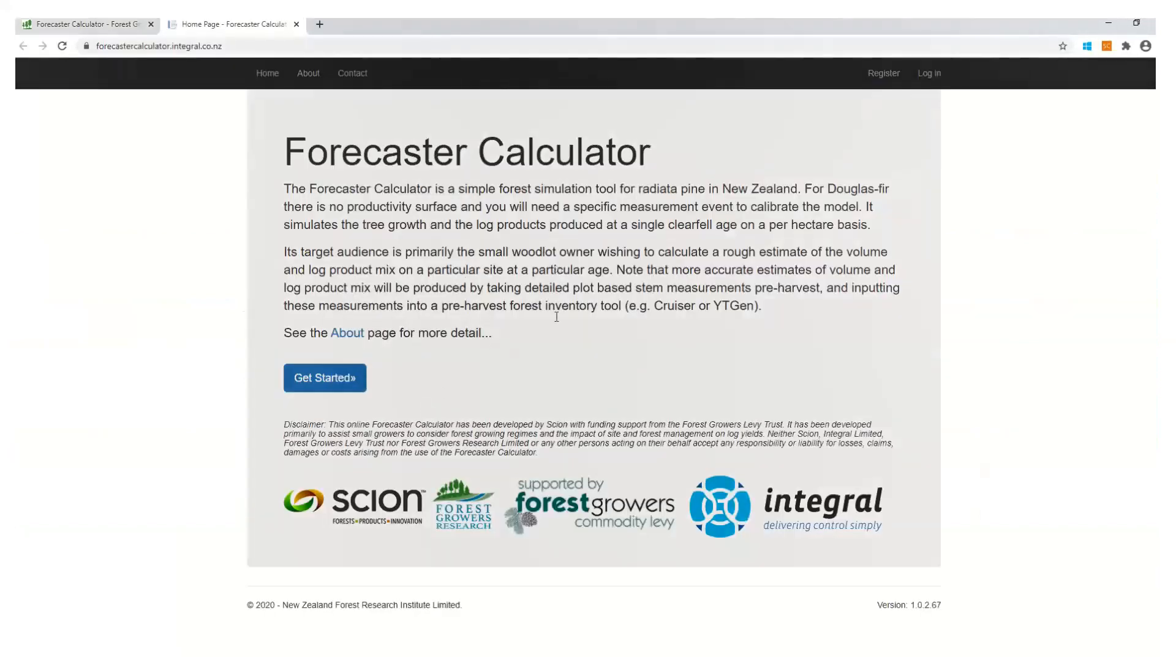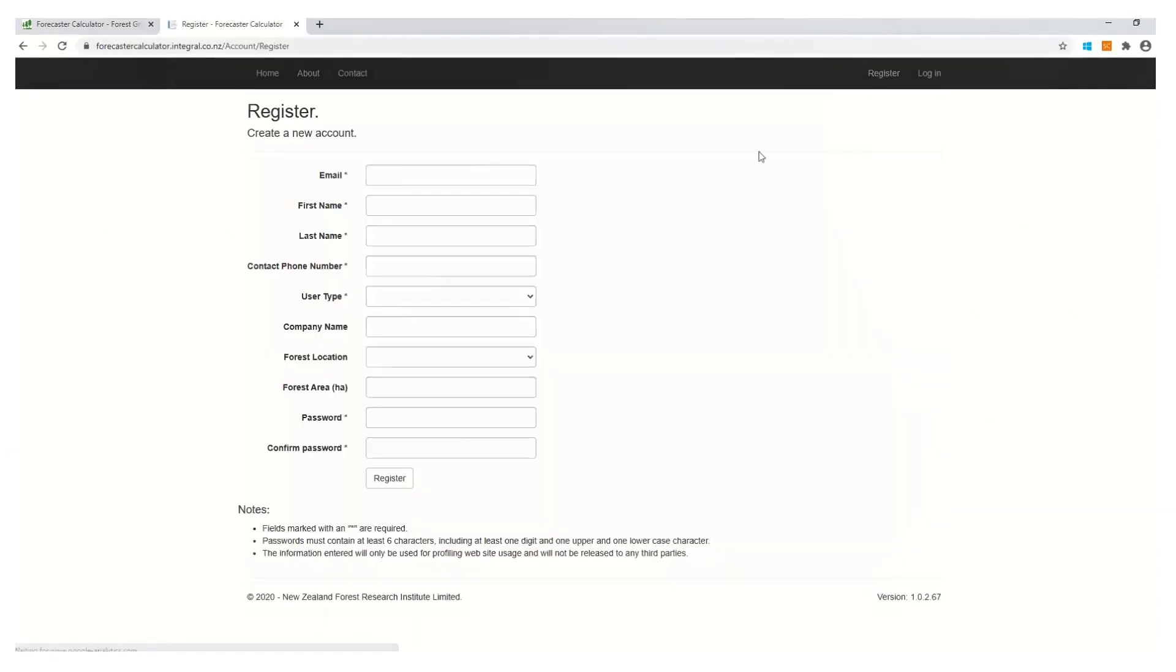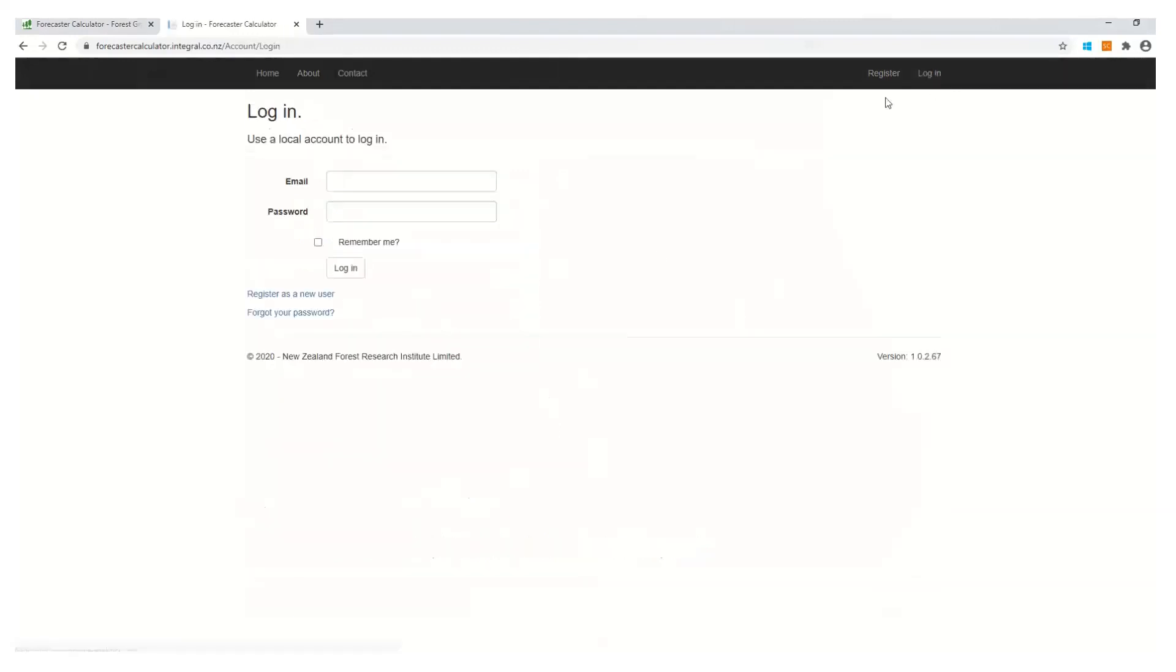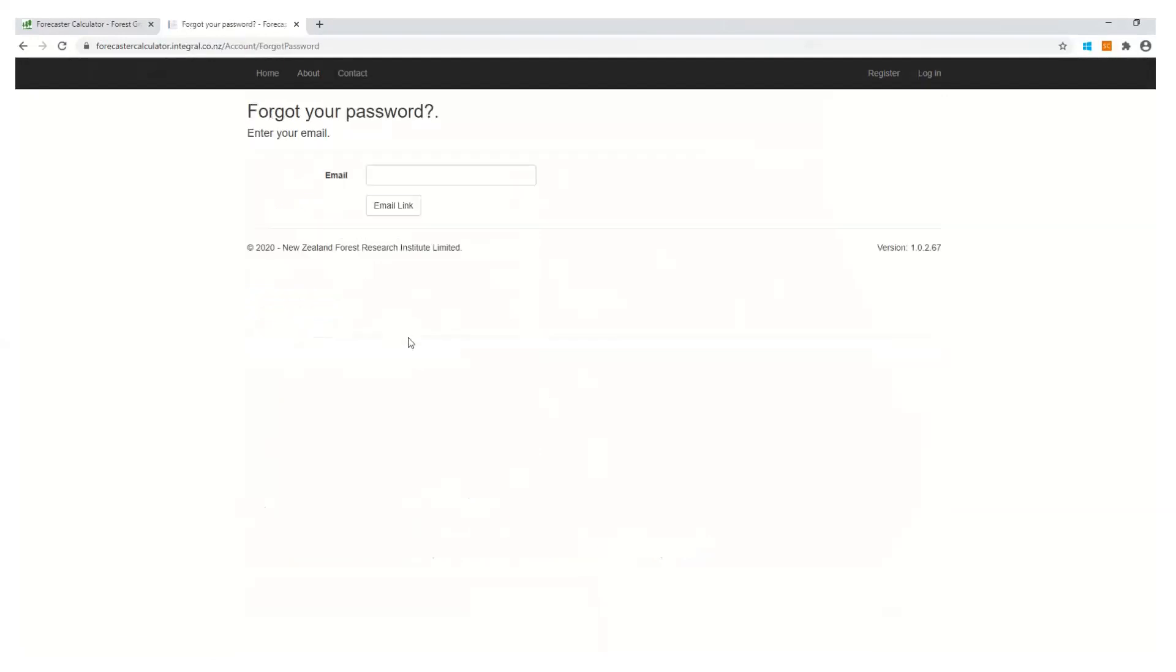Before we move into getting started on a simulation, I just want to notify you all that if you are a first-time user you will need to register. Simply fill in the field noting that the asterisk fields are compulsory. Once you've finished the registration process an email will be sent to you to complete the process. Then you can complete to login. Now if you have forgotten your password at any time, simply select the forgot password button or link and enter in your email address. Once you've submitted that, an email will be sent through to you with further instructions on resetting your password.